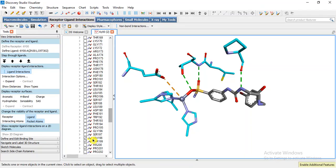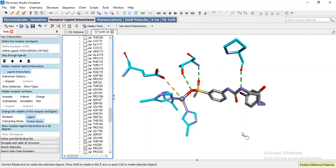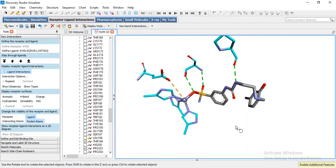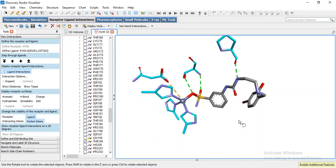This is our residue threonine 199 and threonine 198 is not here so it has no interaction. Now these are our residues which are going to interact.